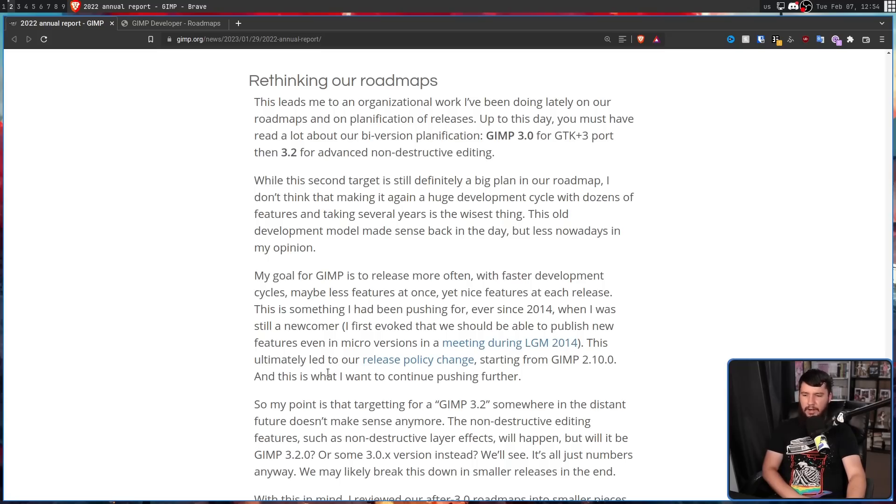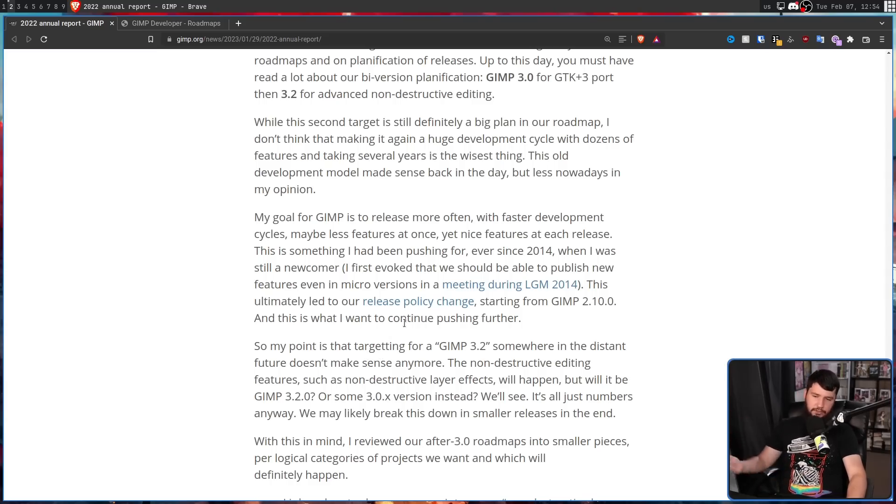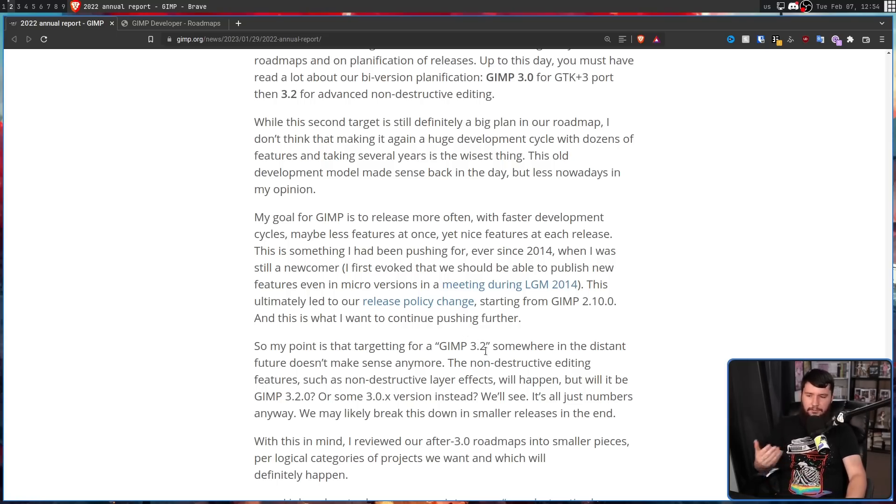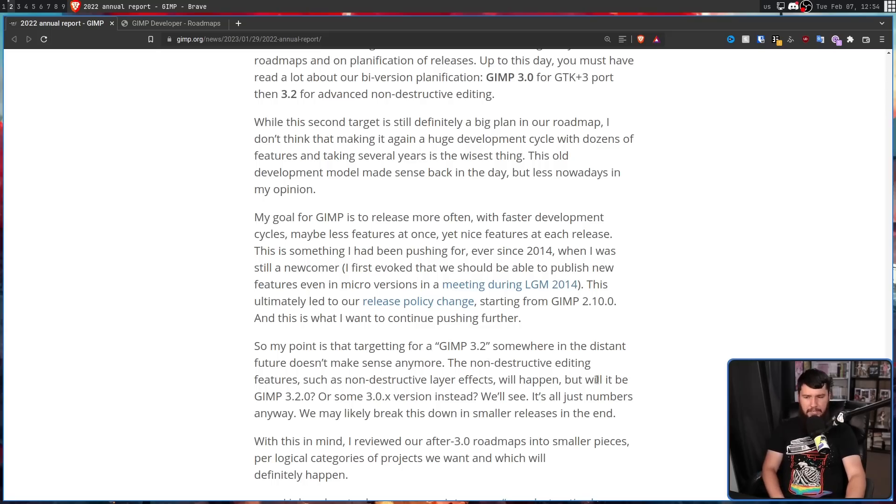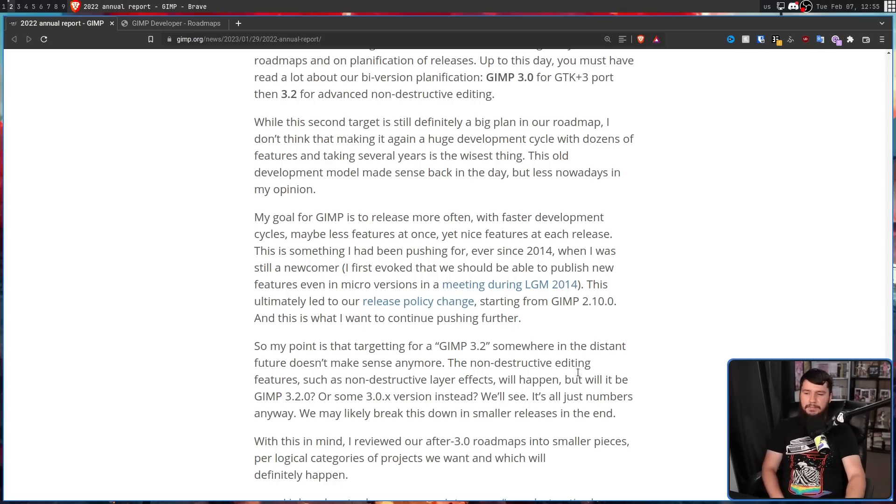And this is what I want to continue pushing further. So my point is that targeting for a GIMP 3.2 somewhere in the distant future doesn't make any sense anymore. The non-destructive editing features such as non-destructive layer effects will happen. But will it be GIMP 3.2.0 or some 3.0.x version instead? We'll see. It's all just numbers anyway.